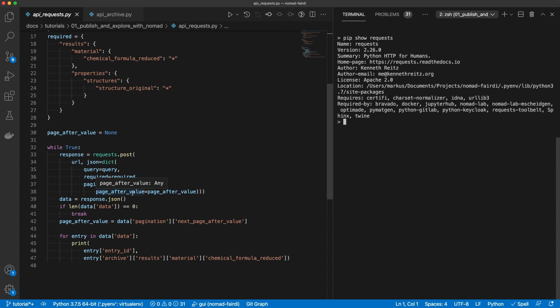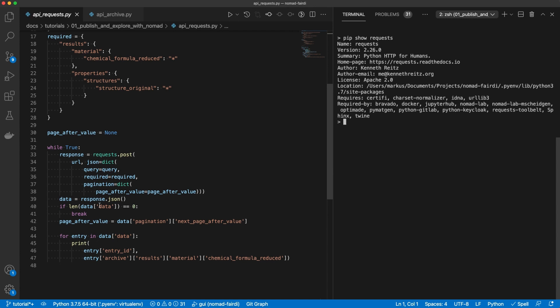We start with the value none to retrieve the first page. After the request was executed we can look at the response. The response objects will contain a key data with an array of all the search results. If this has a length of 0 we know that we reach the end of the pagination and we break the loop. Otherwise we look at the pagination key to retrieve the pagination object. Here we will find the next page after value that we then assign to the page after value for the next iteration of the loop.